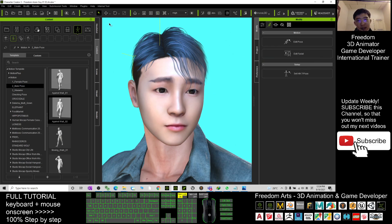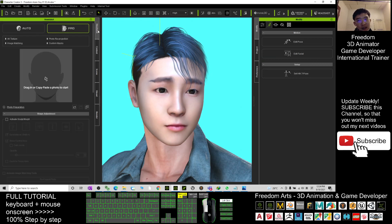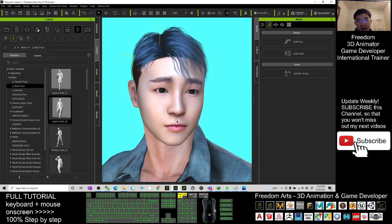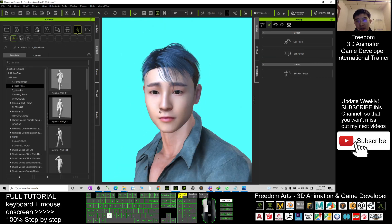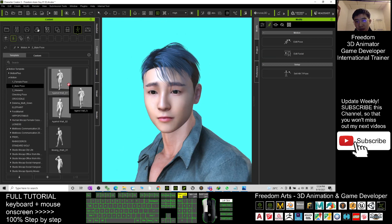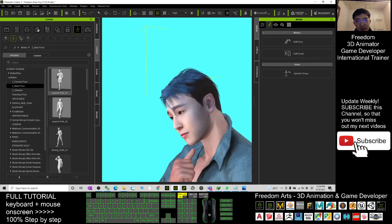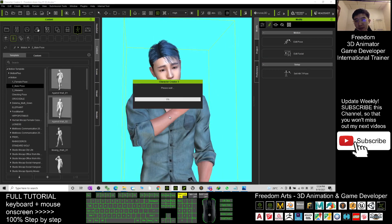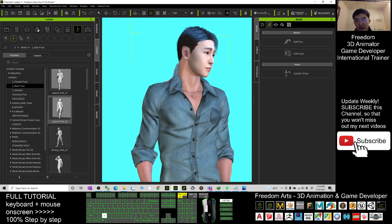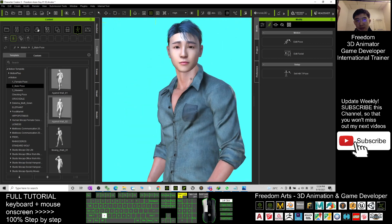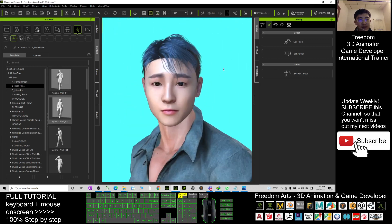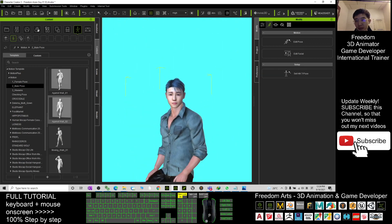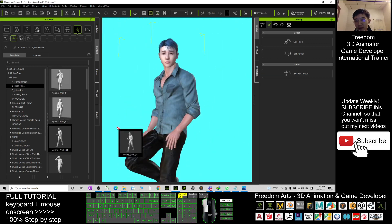Alright, this is not from Headshot. Here's some more demo so you can see the work.